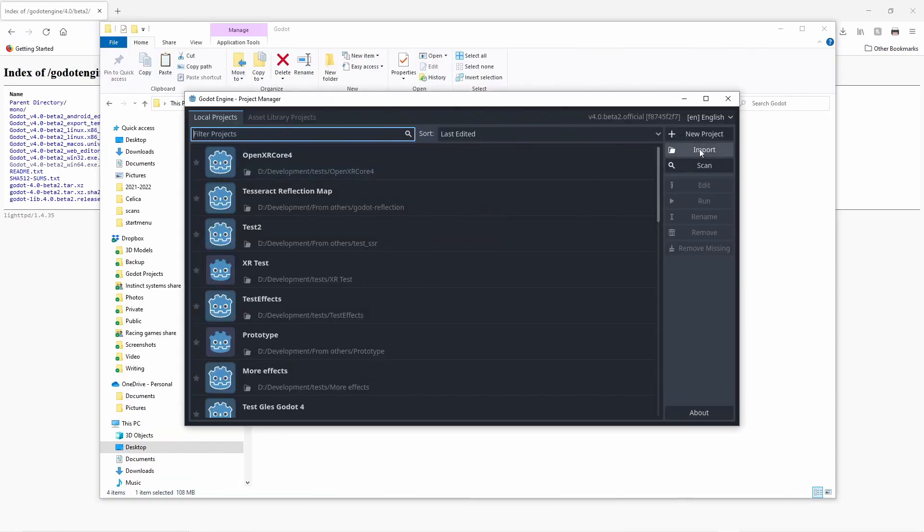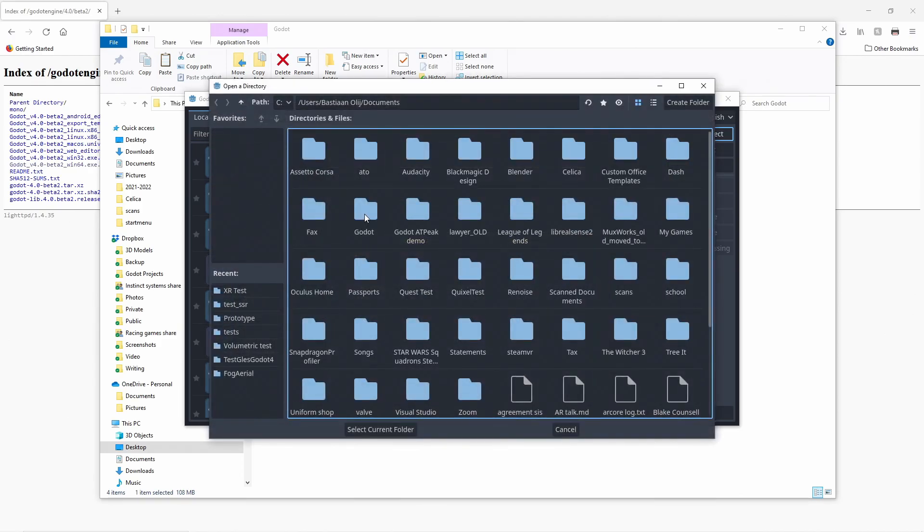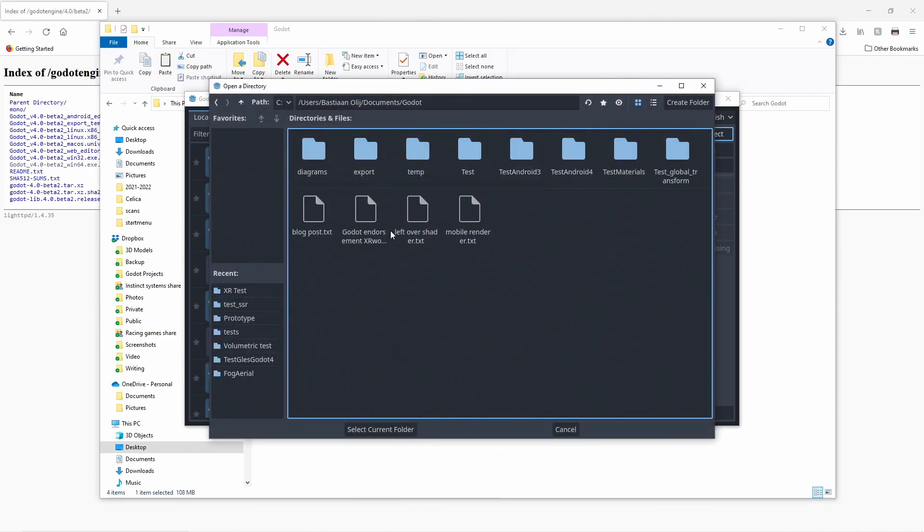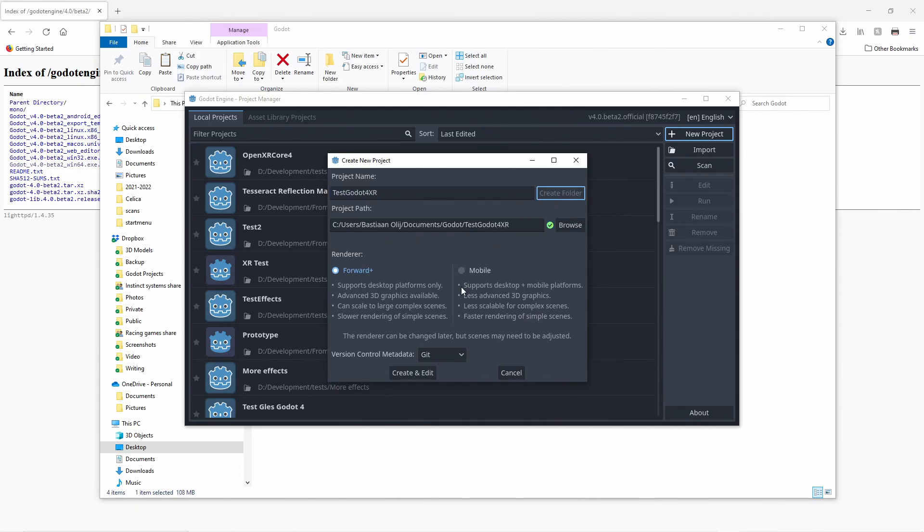We start by creating a new project. And we select the folder we want to create our project in. We give our project a name and press the create folder button to create a folder for our project. And as mentioned before select the mobile renderer for our project. And we press create.